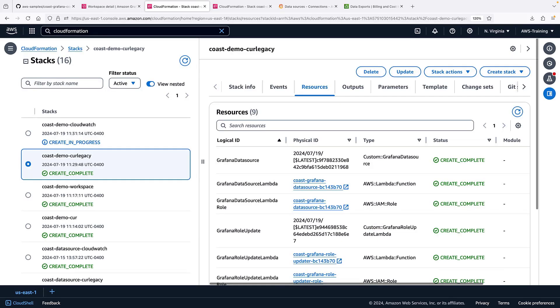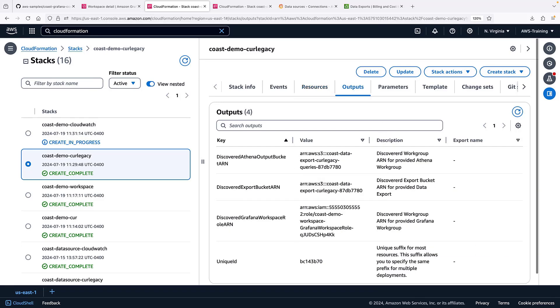While the CloudWatch data source stack is provisioning, let's check on the Kerr legacy stack. This stack includes several Lambda functions.